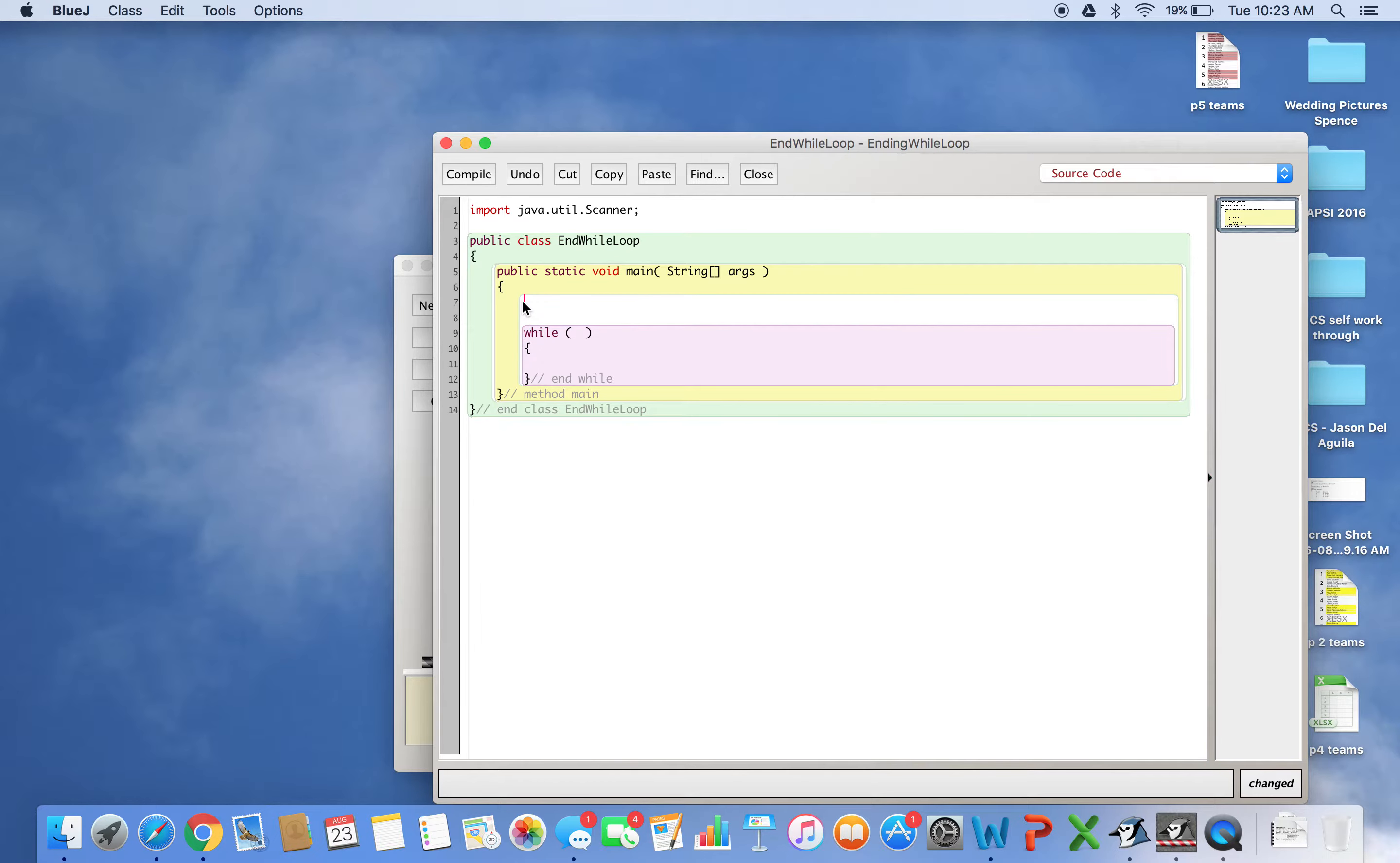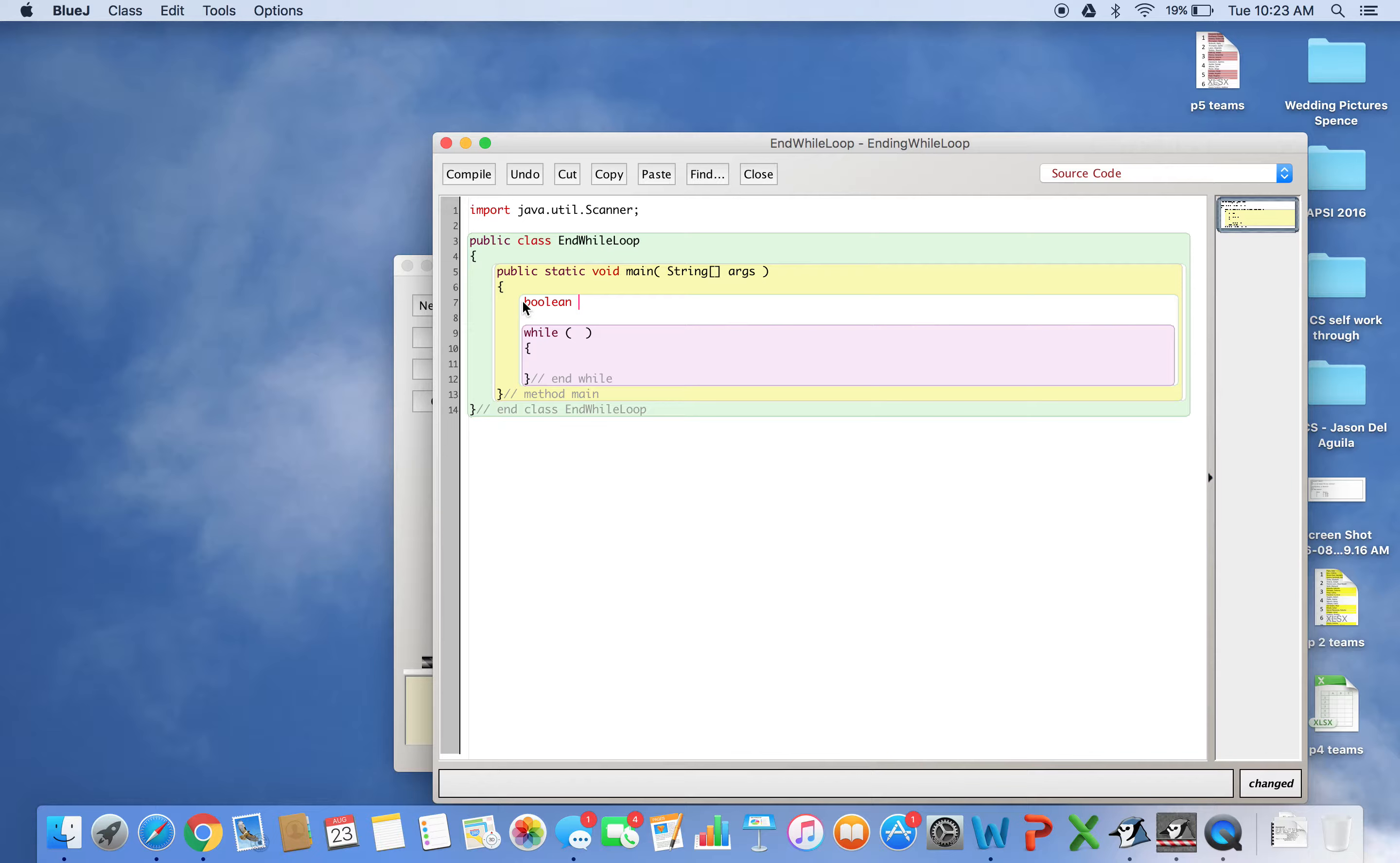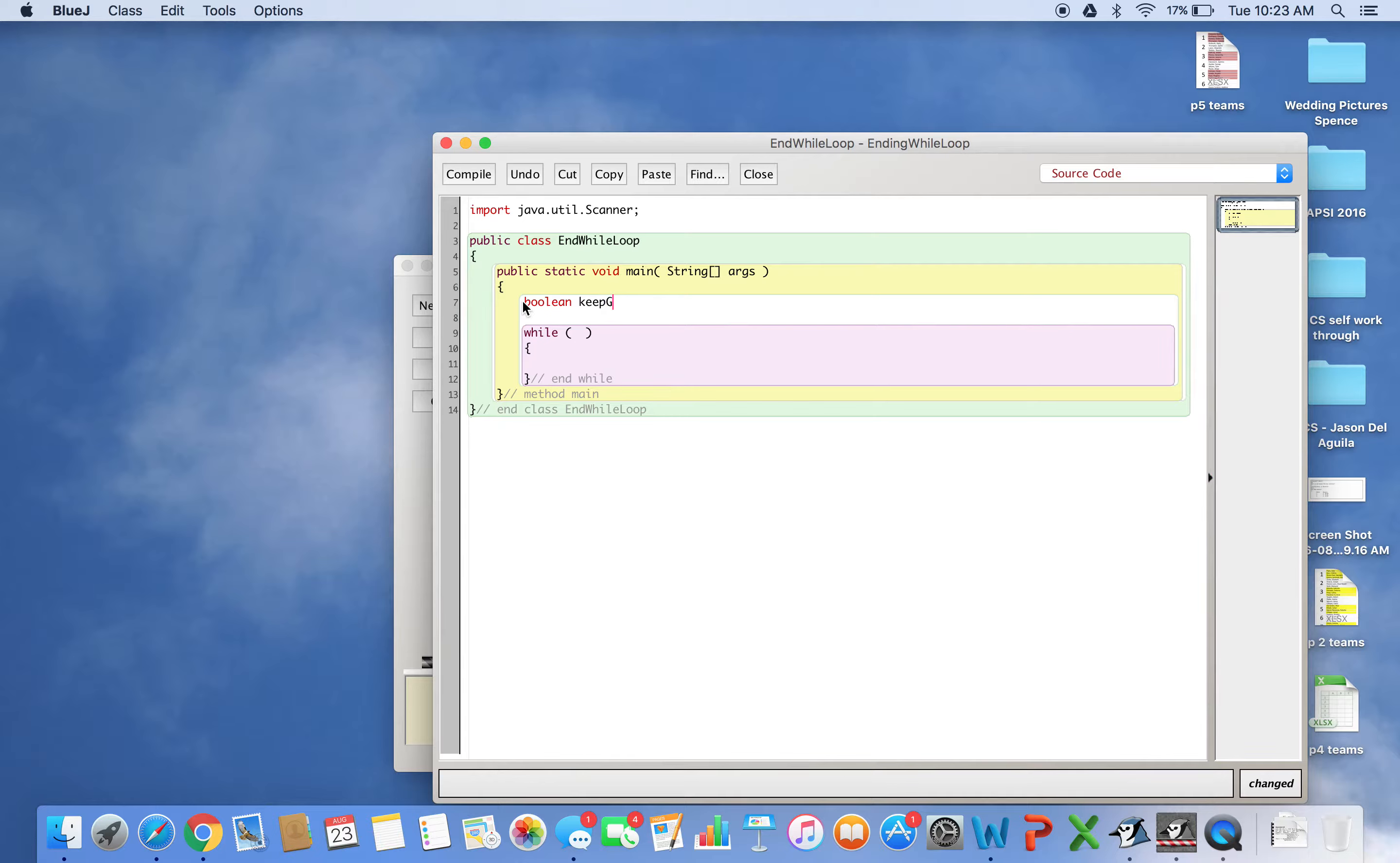Before the while loop, I'll create a boolean variable. Remember, booleans accept true or false. I'll call it keepGoing and initialize it to true. So I'm declaring it and initializing it with the value true.